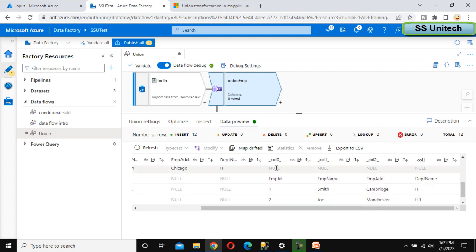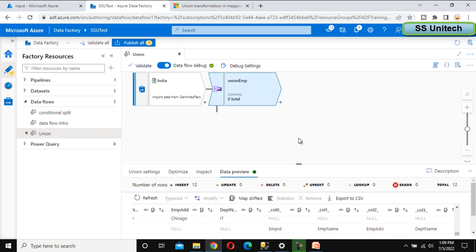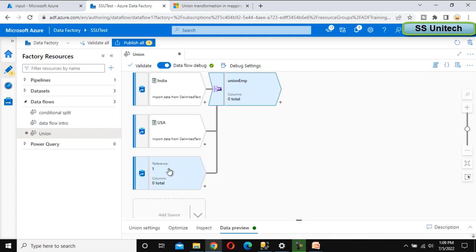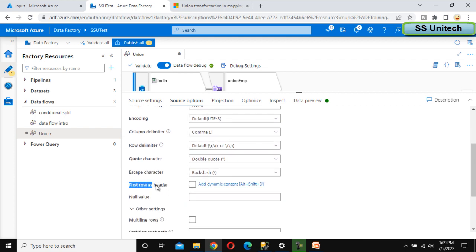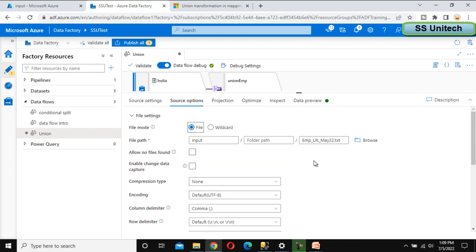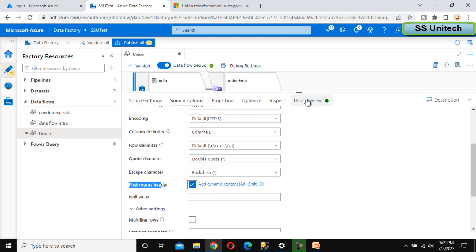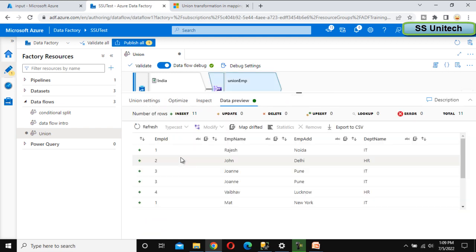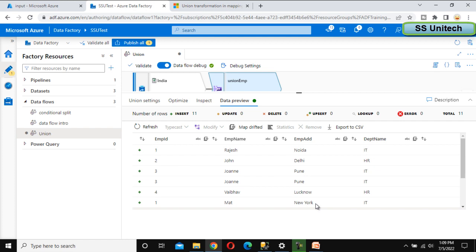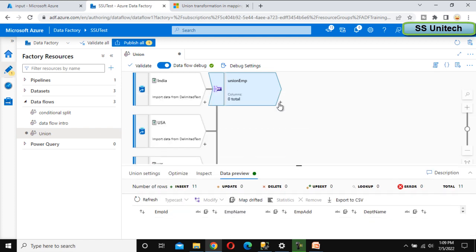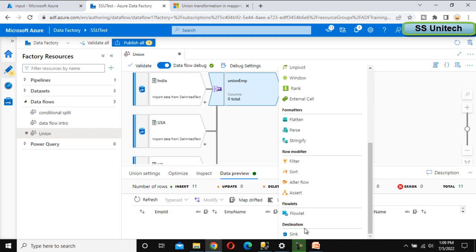It added new columns because we made a mistake. When you make such a mistake, it will add new columns in the union. On the UK side, we did not select 'first row as header', so we have to select that option. Now we can go to the data preview and refresh it again. Here we can see first the India data, then US, then Cambridge, Oxford, Manchester from UK.